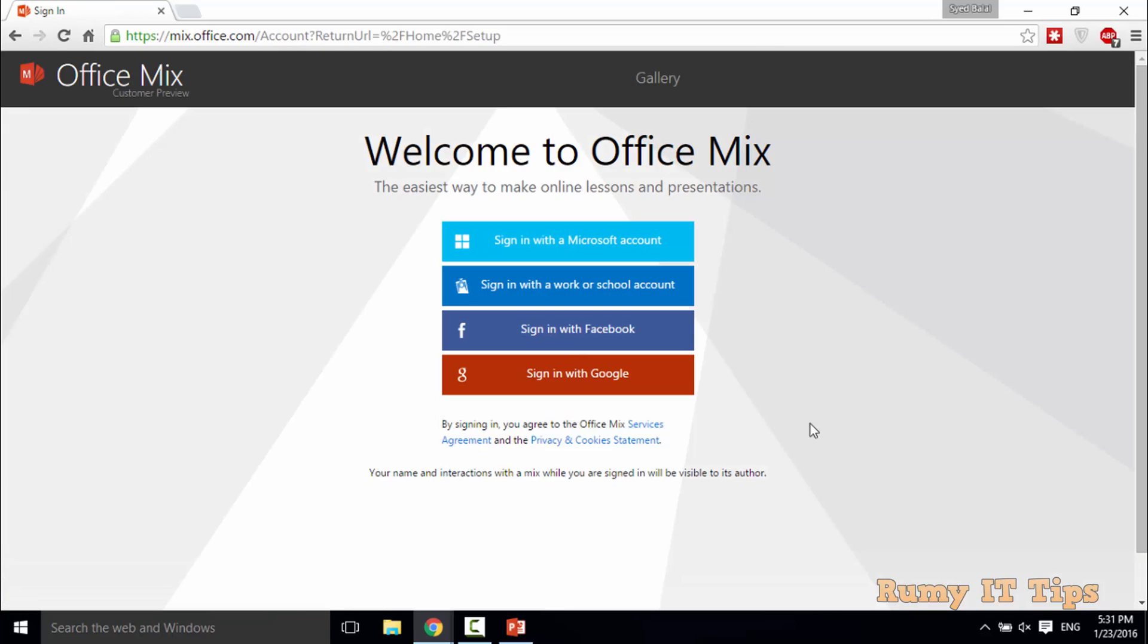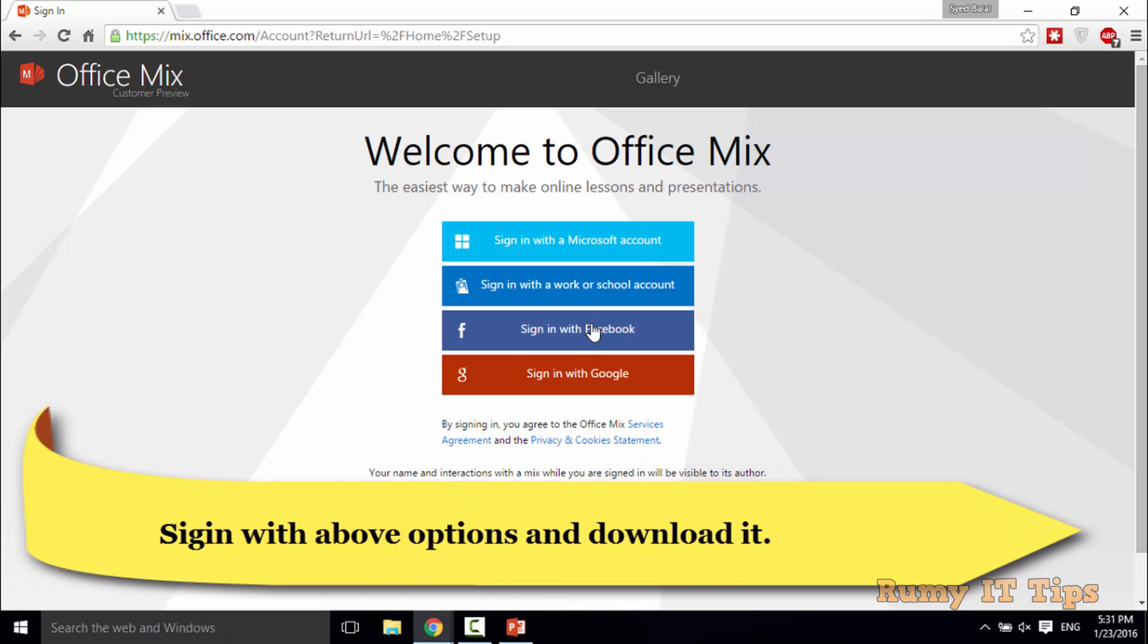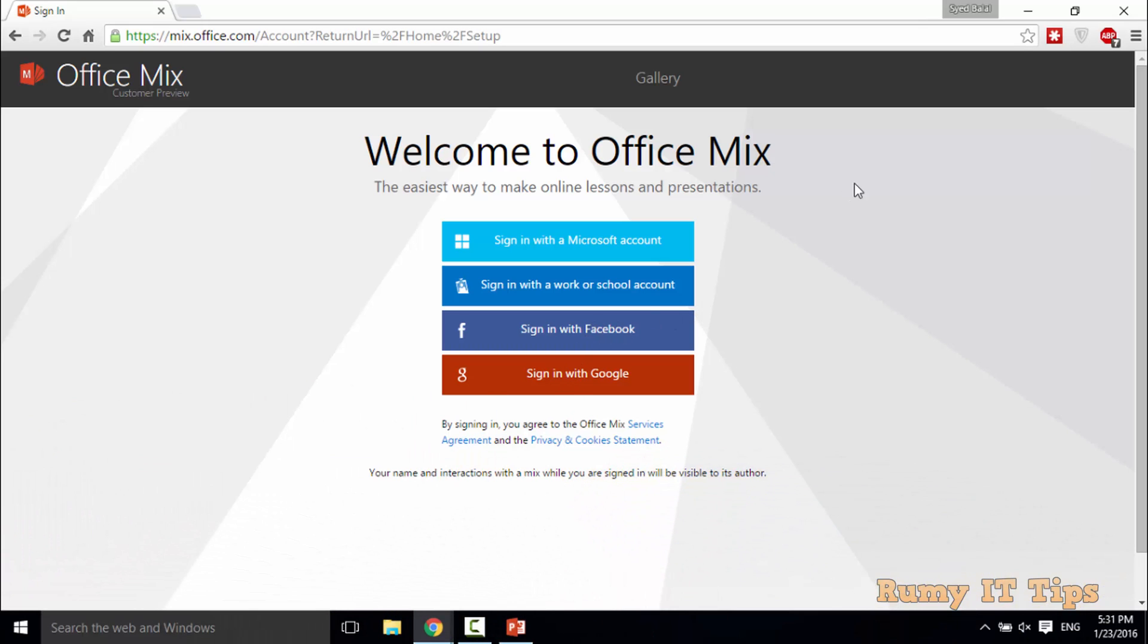Now you need to sign in with the Microsoft account, or either sign in with your Office account or Facebook or Google. Currently I already downloaded it, so I'm not going to use this one, but you need to use this one.